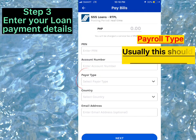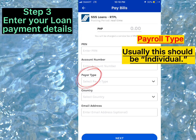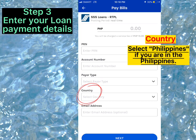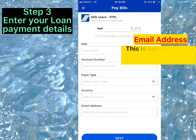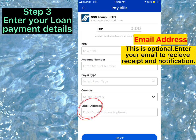For Payroll Type, this should usually be Individual. Select Philippines if you are in the Philippines. For the email address field, this is optional — enter your email to receive a receipt and notification.